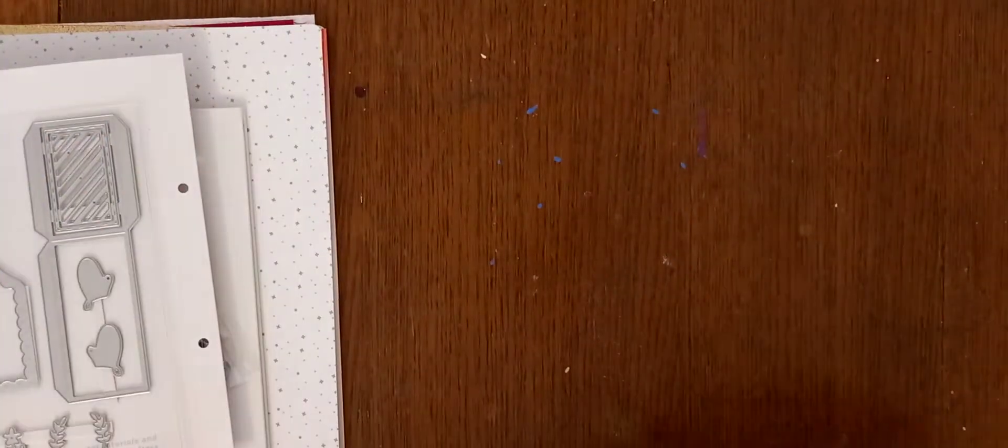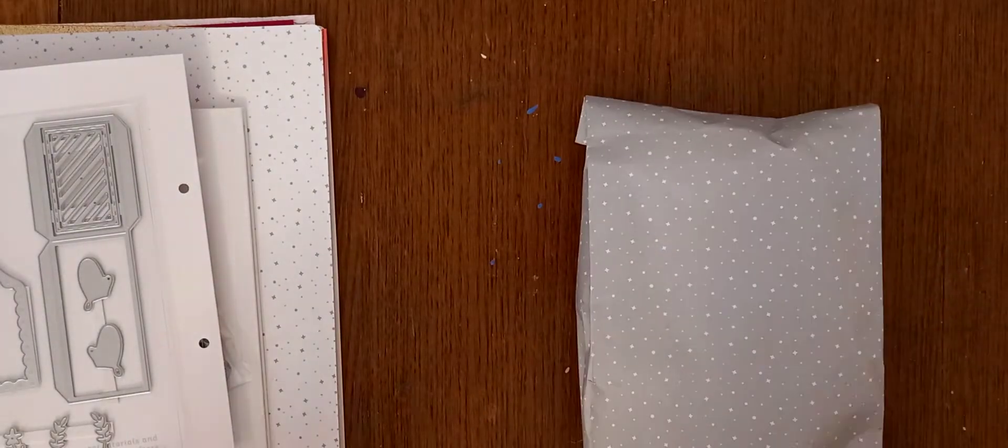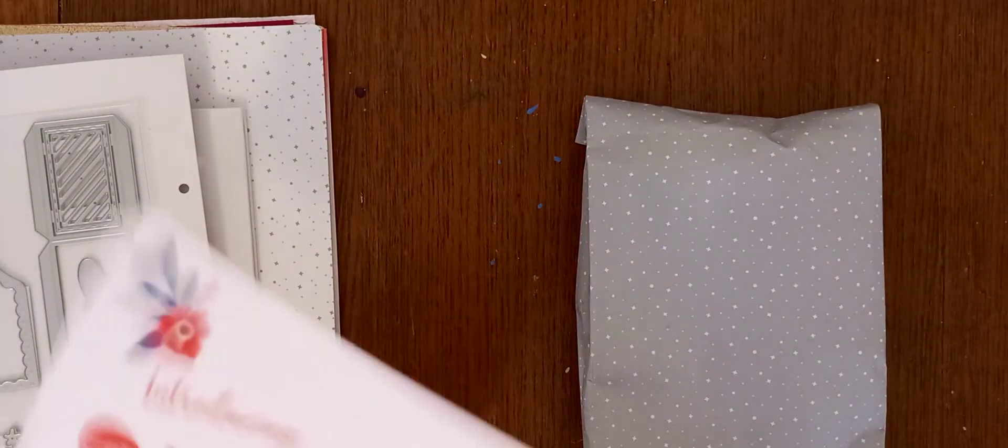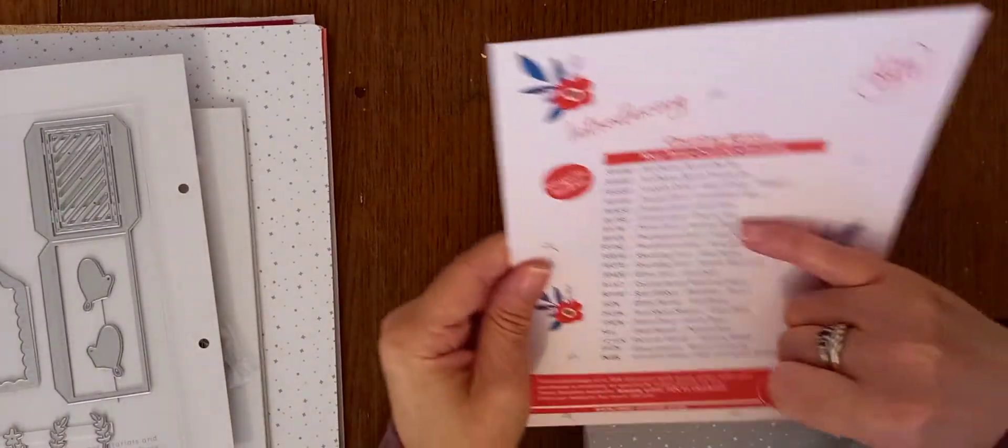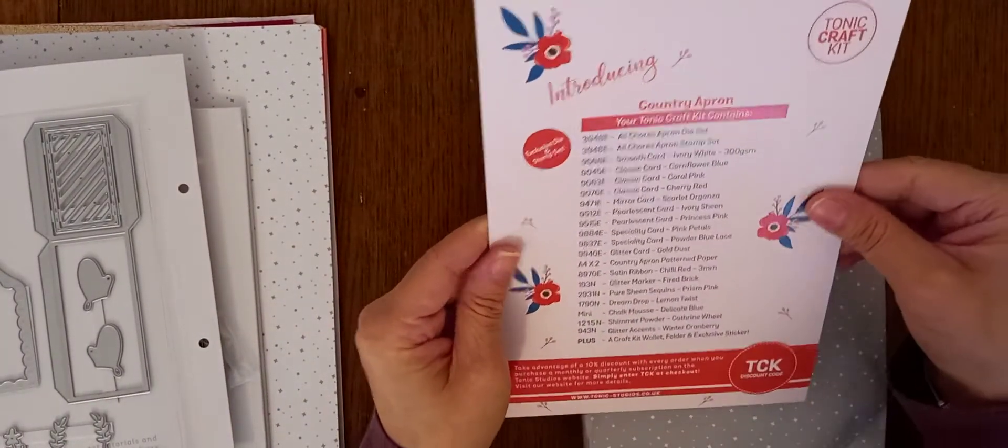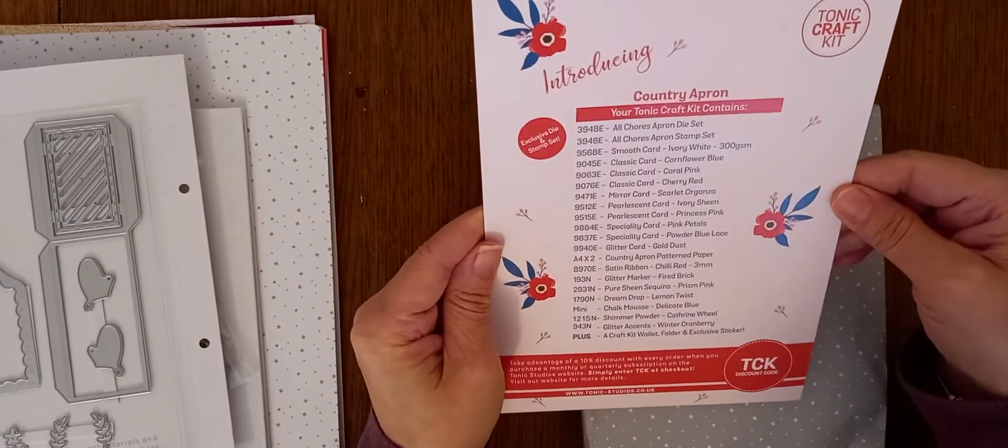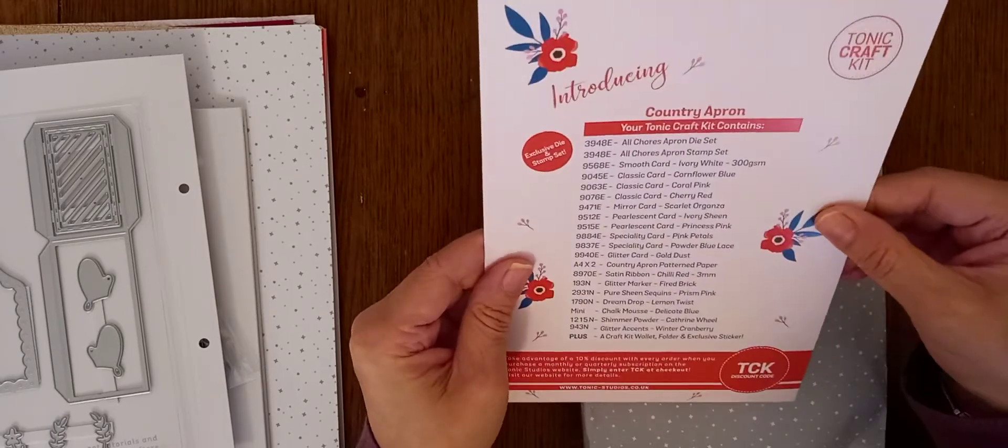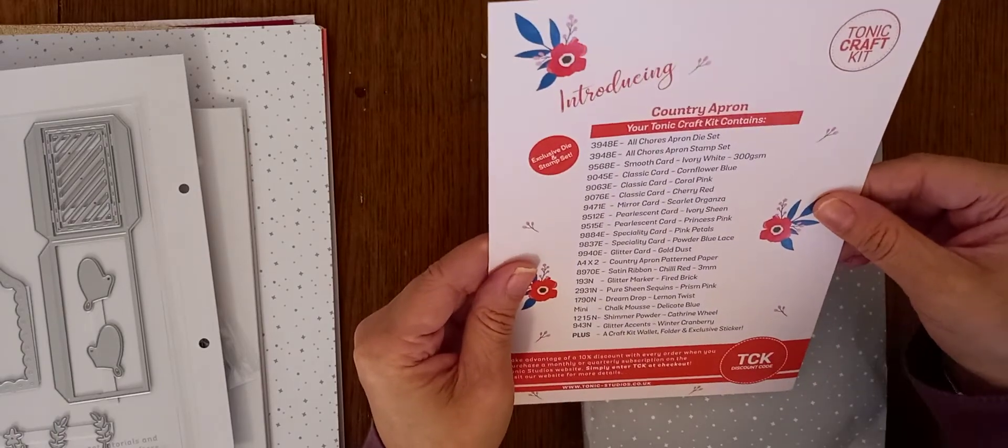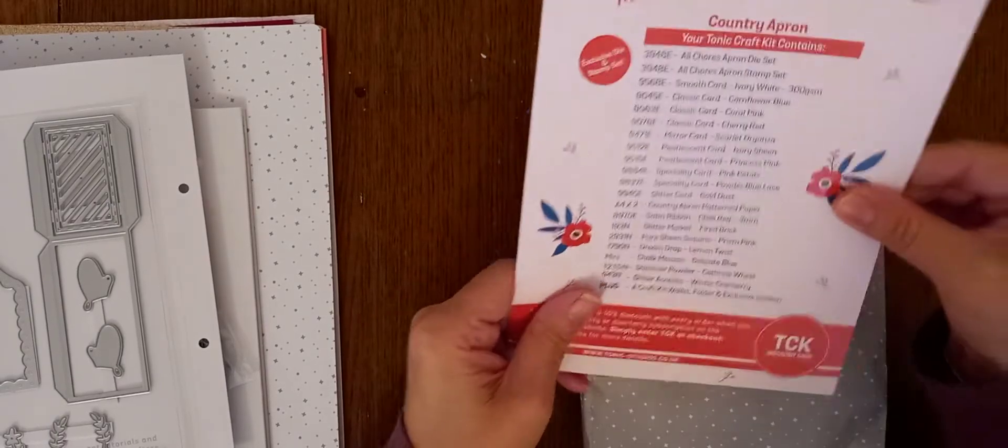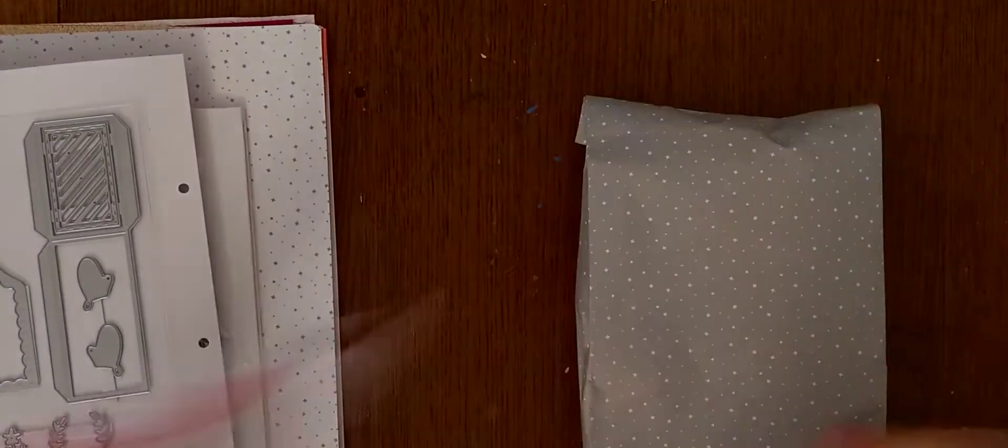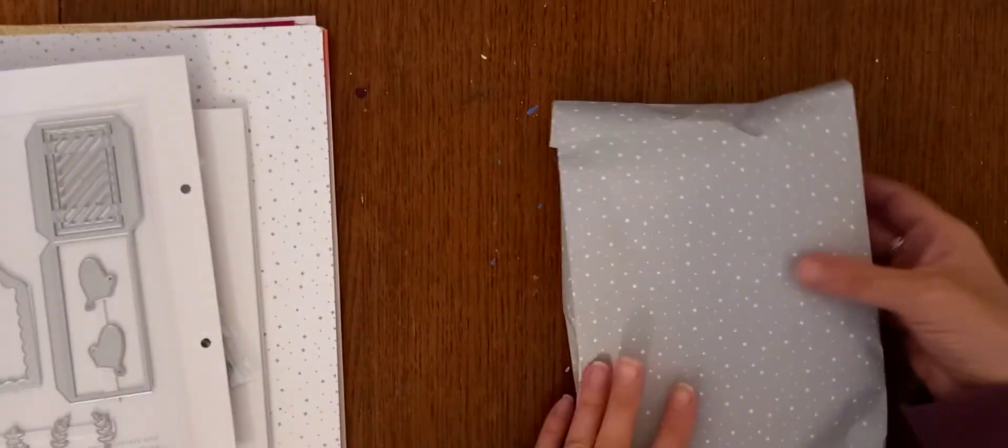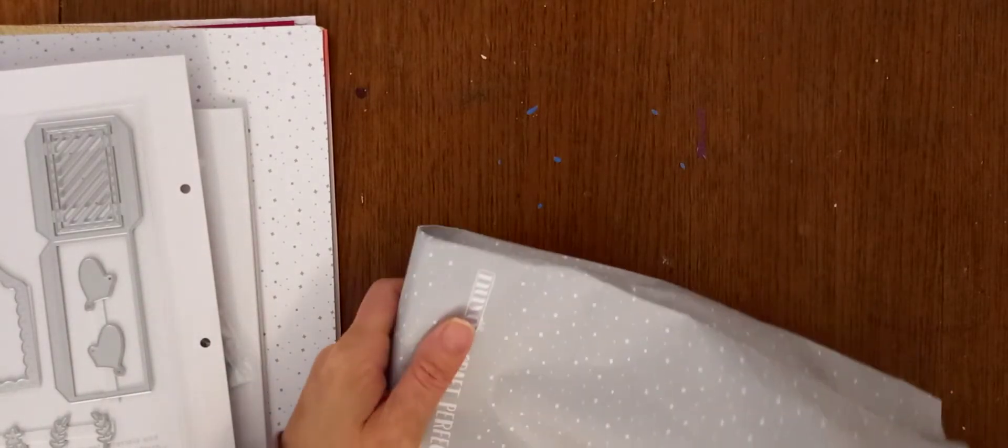And then, these are the goodies. And then, it lists what's here. But, that's a bit of a blur still for me at the moment. I can read some of it. So, yep. Loving that. And then, these are the, what I call the pretty stuff.